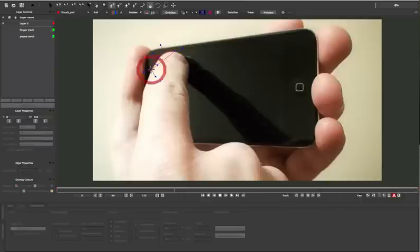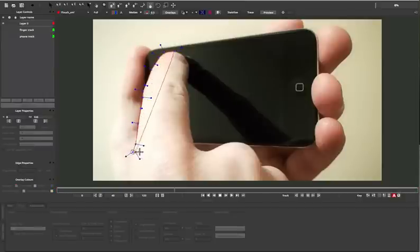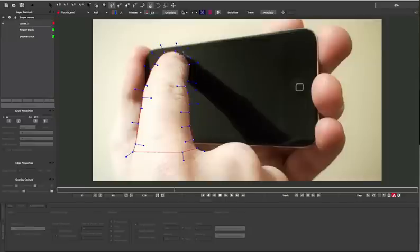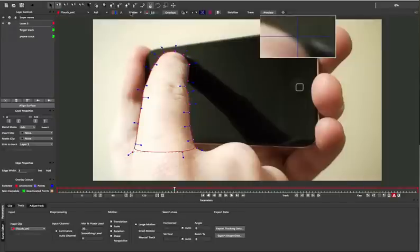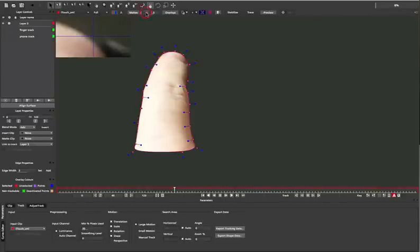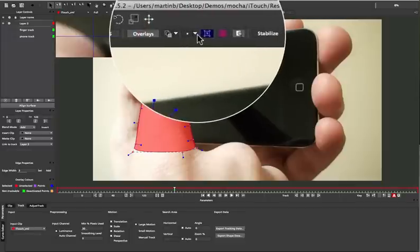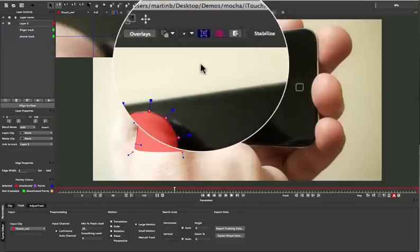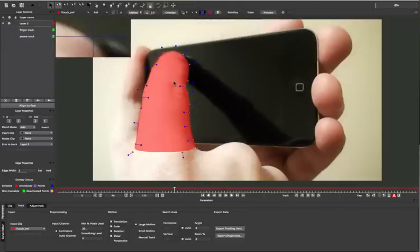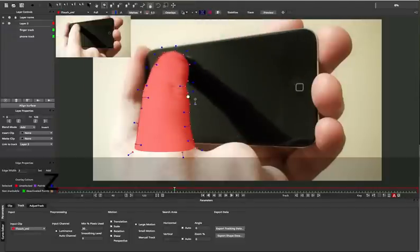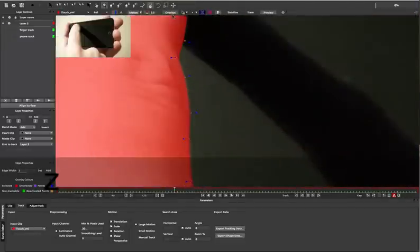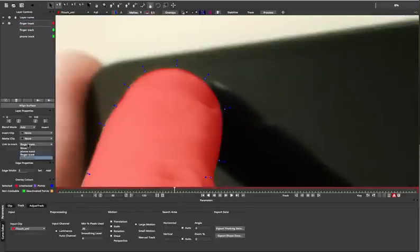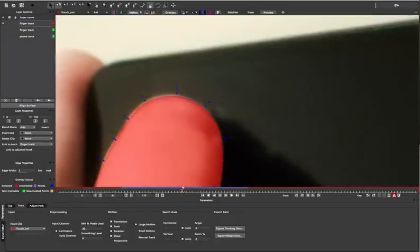We draw a much more refined shape around the finger this time, making sure we get all the bumps and curves. When you're doing roto, it's often useful to turn on your mat in Mocha and then turn off your splines. This way you see the edge of the mat easier when you're doing subtle refinements.